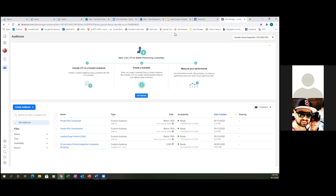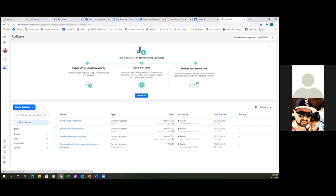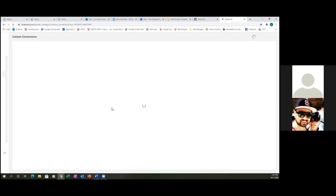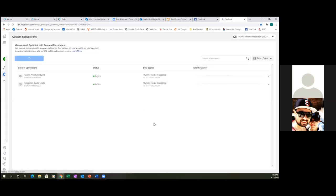So now let's go back to the folder at the top, Ads Manager, and let's look at the conversions real quick. So custom conversions. Both of these are active — people who scheduled, those are leads, and then inspection guide leads, and then people who scheduled.